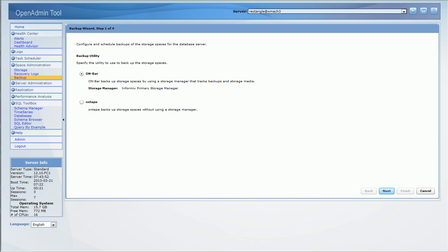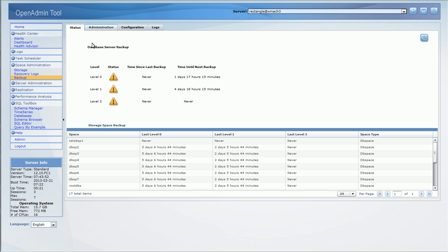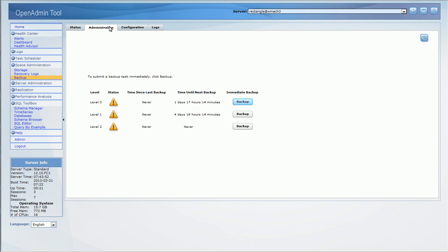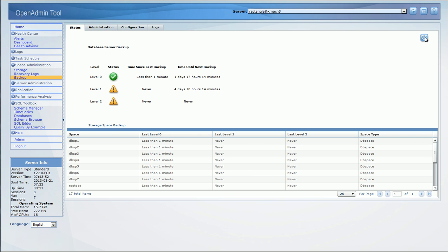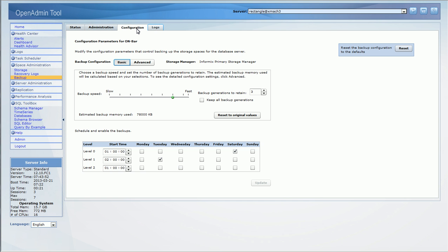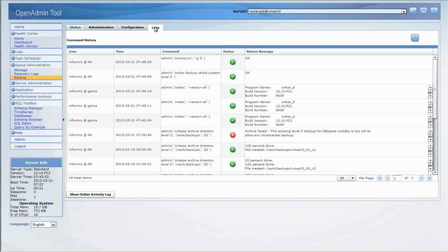Also, modify the configuration or switch to an on-tape backup configuration. On this page you can see the status and schedule of backups. Here you can schedule an on-demand or immediate backup. Here you see the backup in progress. The backup is now complete. The configuration page to tune the backup parameters. The logs tab to see a history of backup commands and their results.